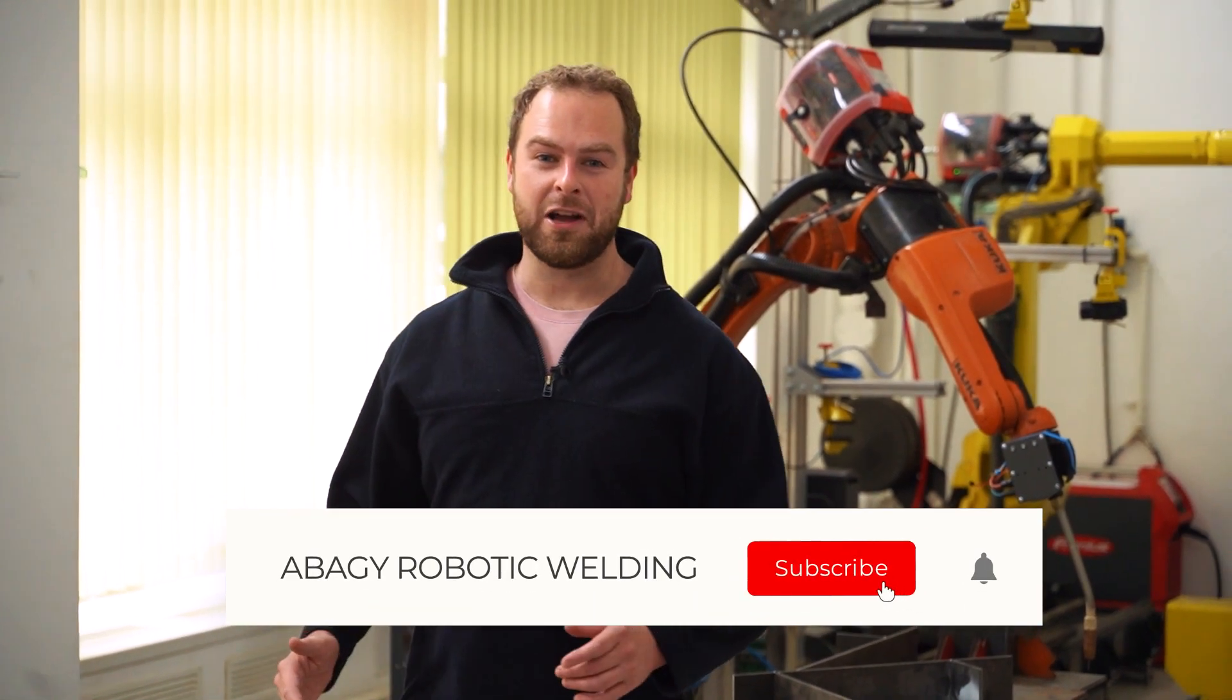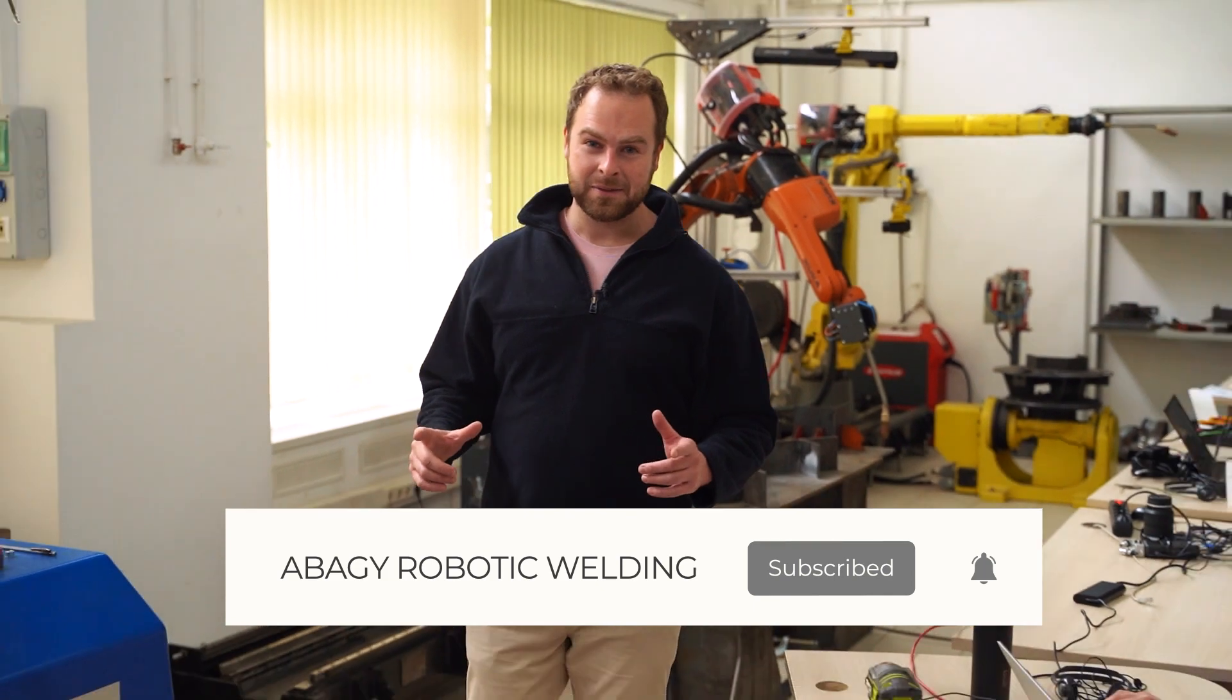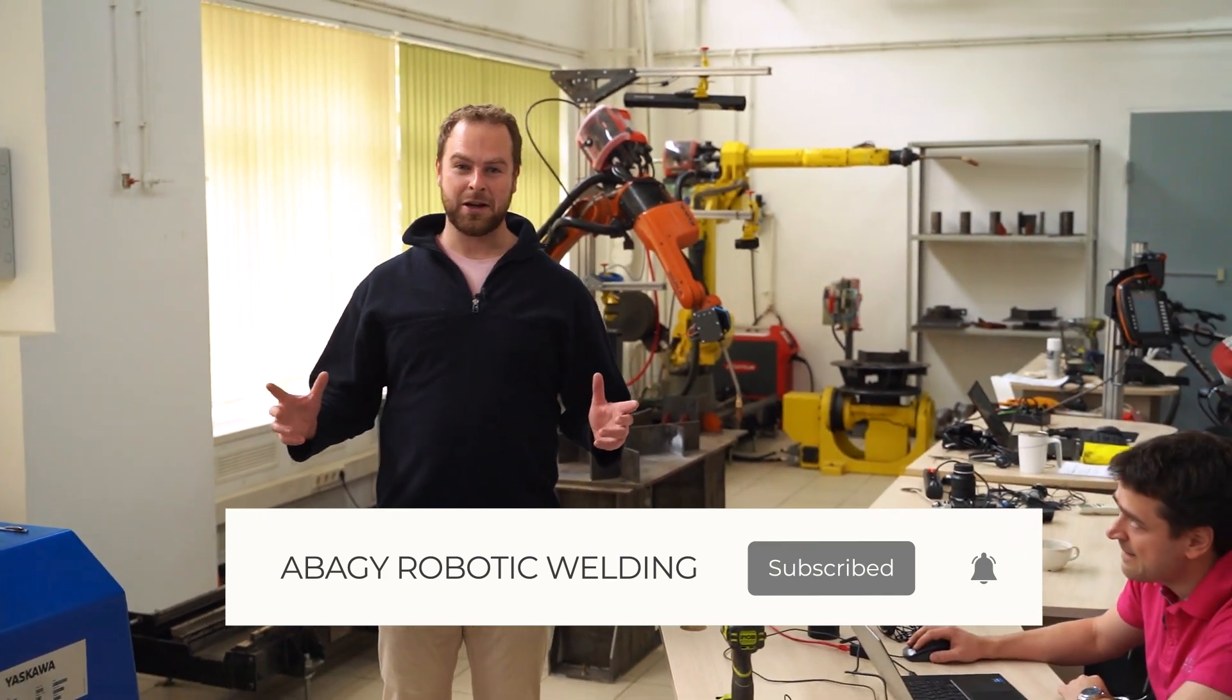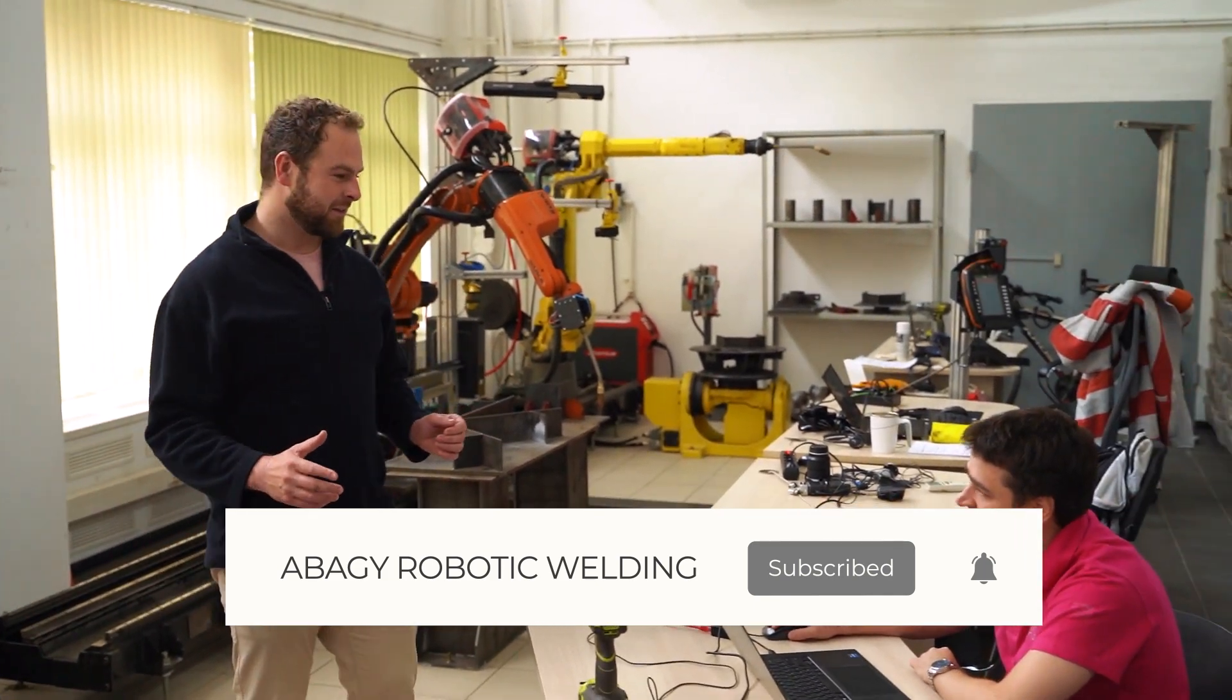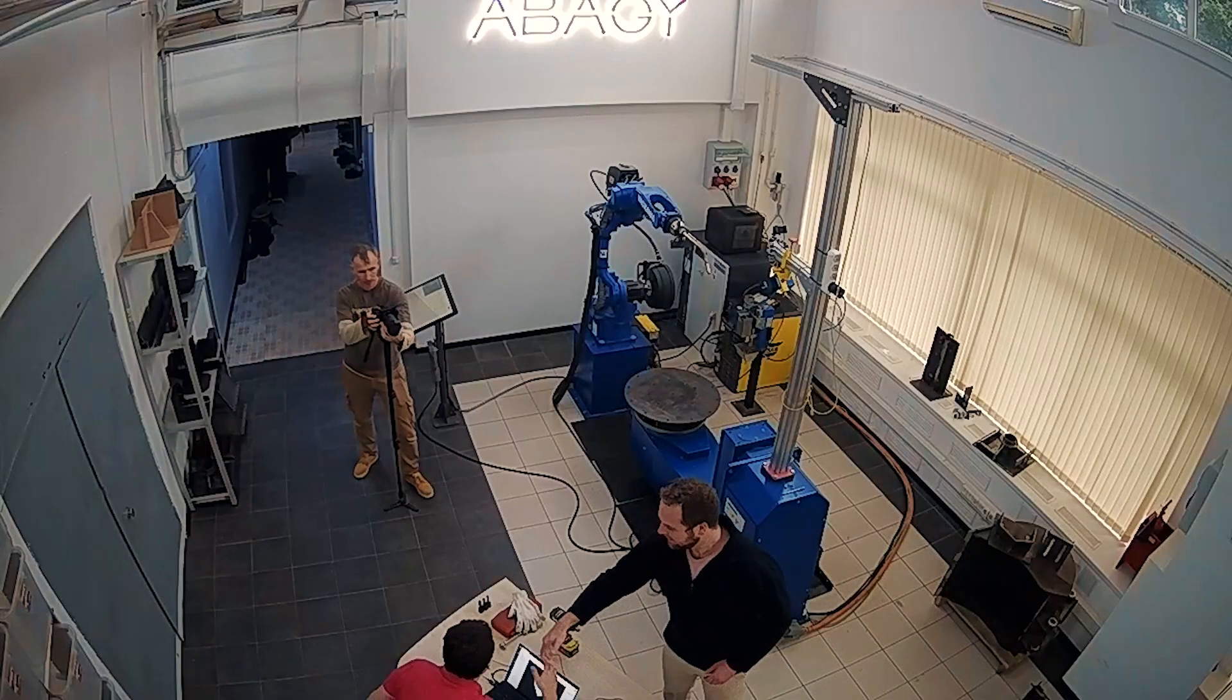Welcome back to our robotic welding channel. Please subscribe to Abadgie Robotic Welding. And here we are with Dima. Morning. Hi, how are you doing? Good.